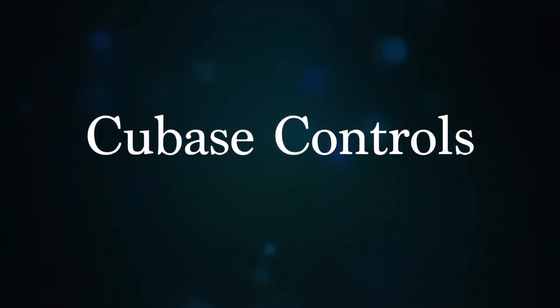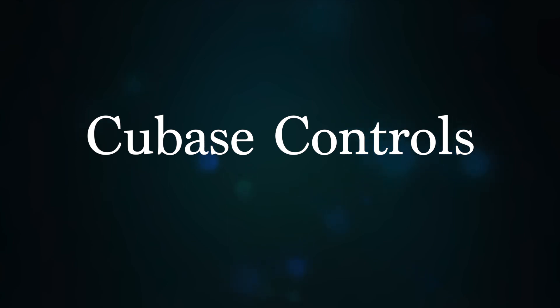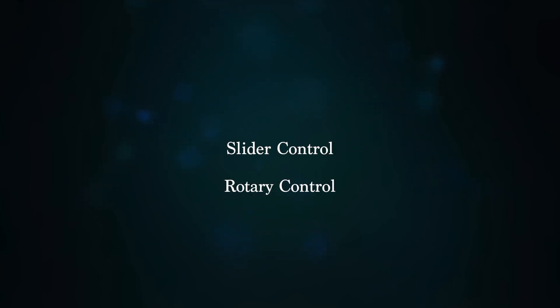Cubase has various controls to help you change the settings to your liking. There are two special ones that are worth talking about. One is called the Slider Control, and the other is the Rotary Control. Let me demonstrate how you can reset them.